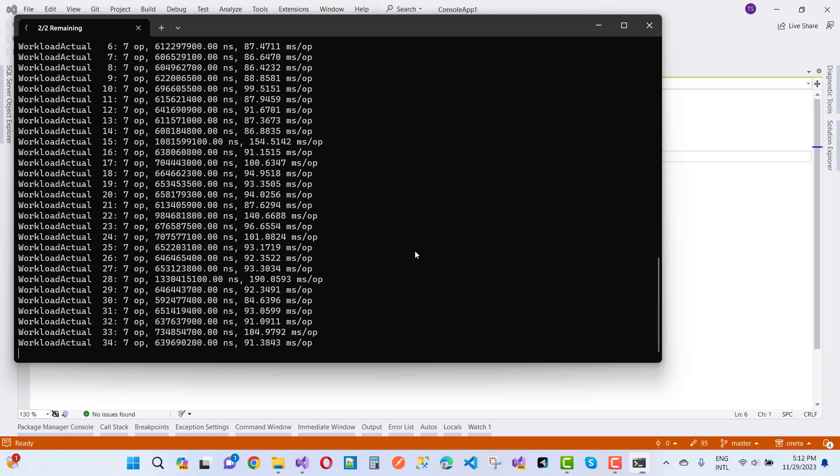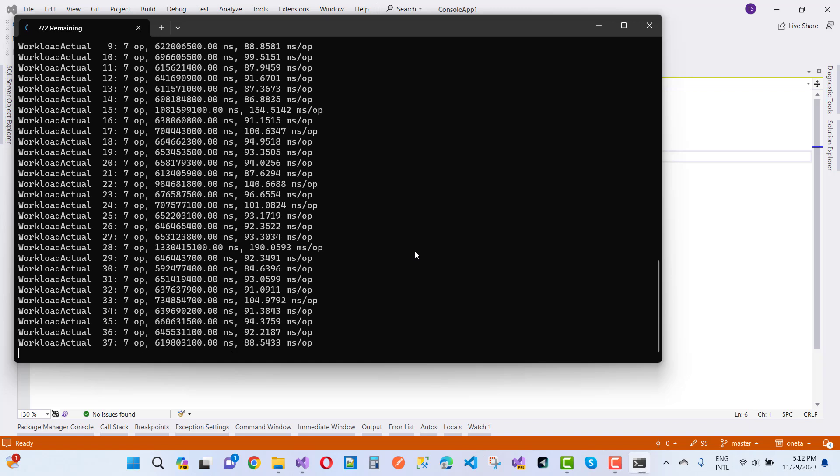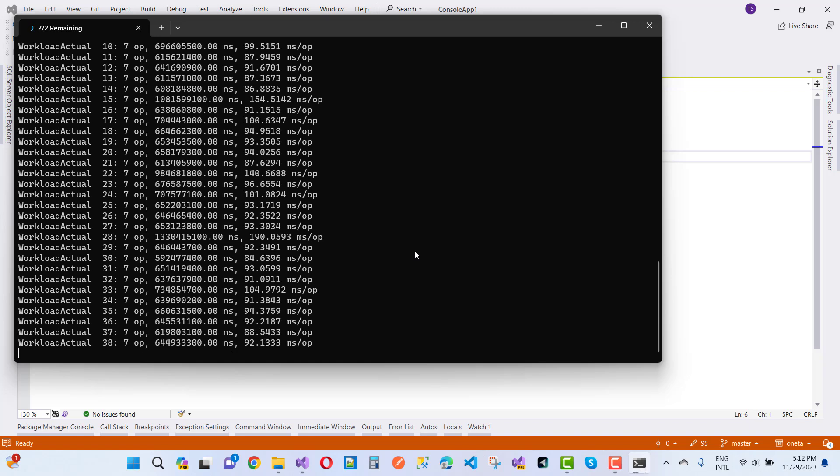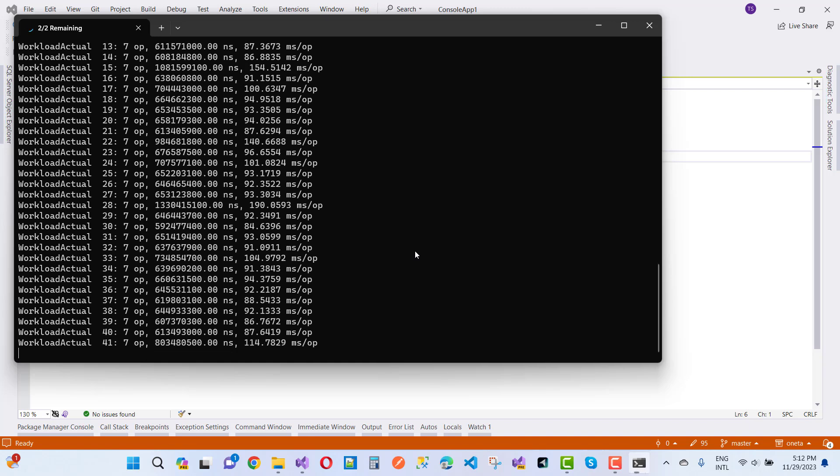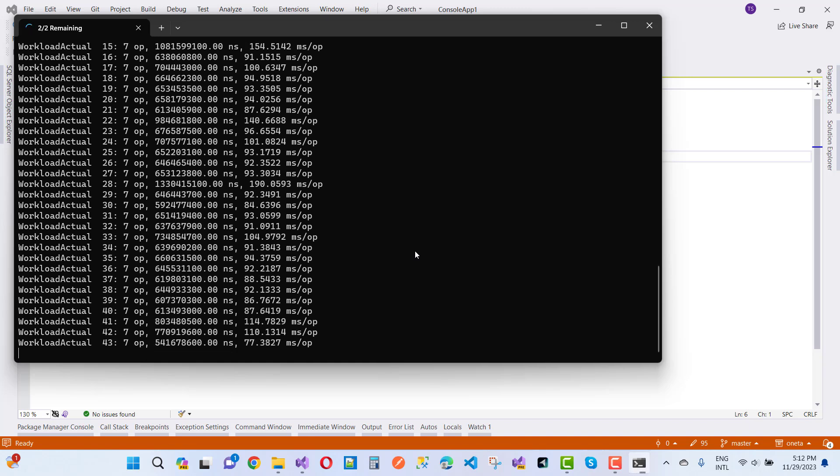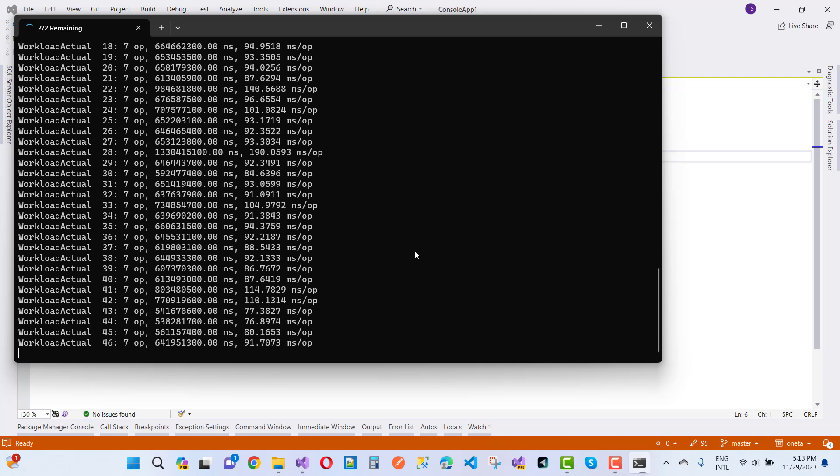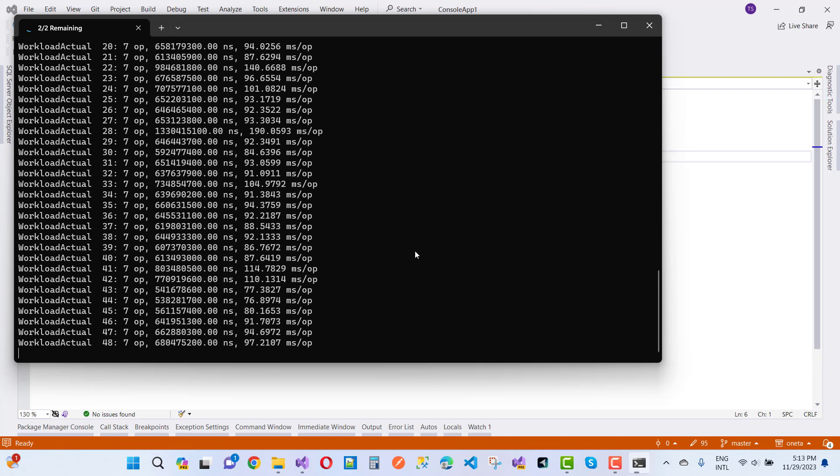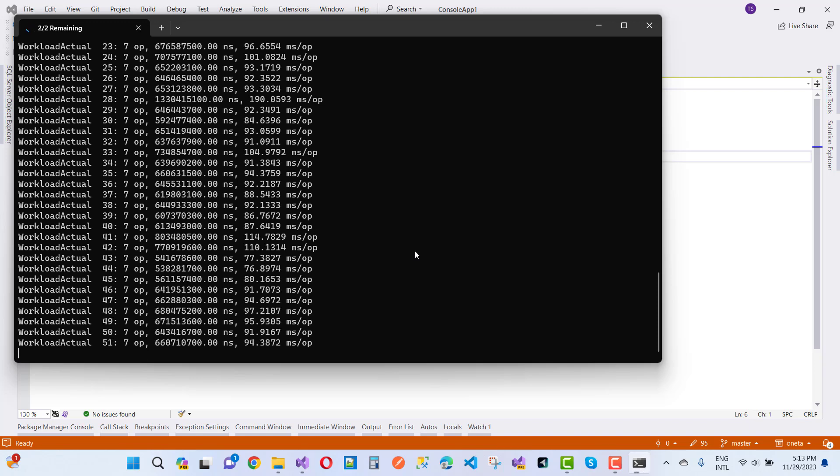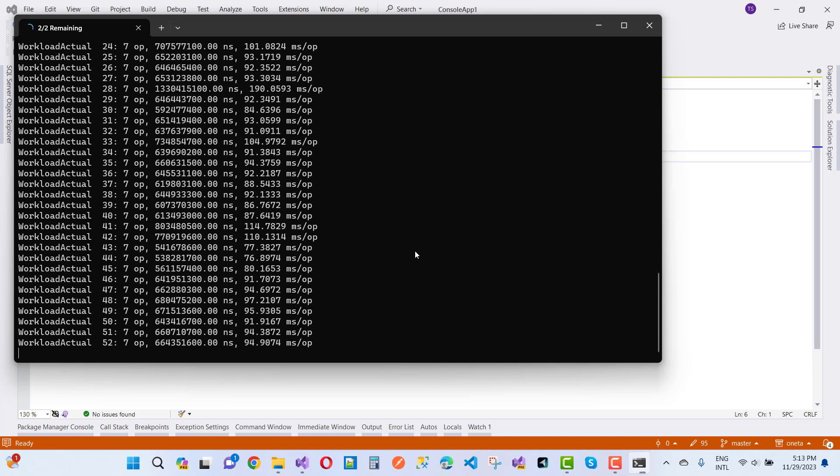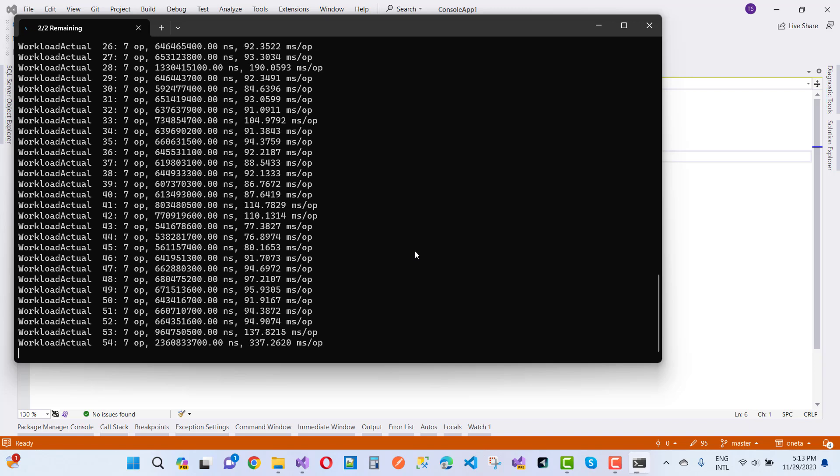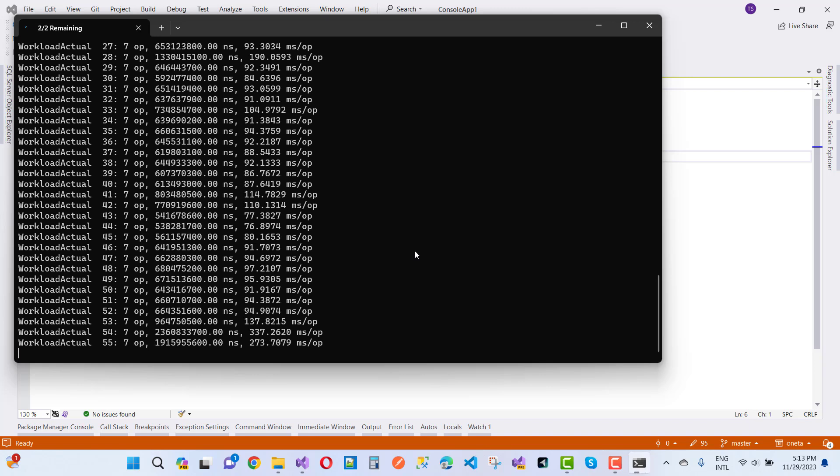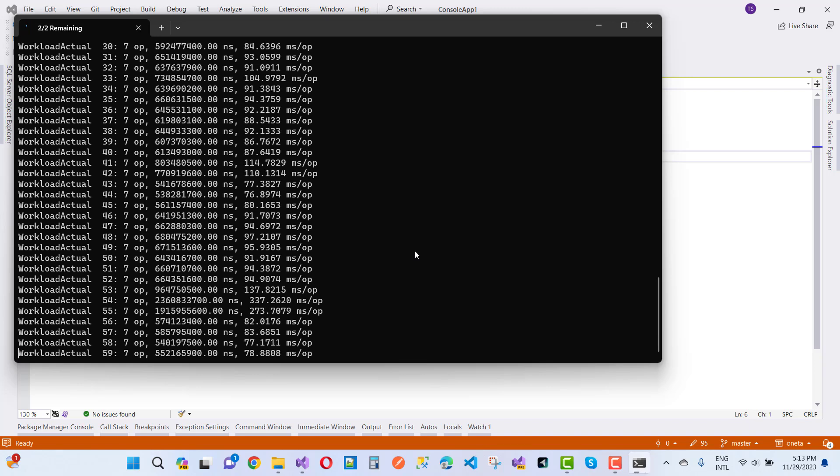I want to know about the performance of iHttpClient as well as HttpClient, because iHttpClient has a lot of benefits over HttpClient. Just want to know the performance comparison.